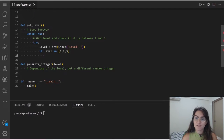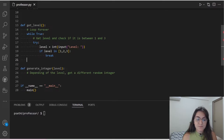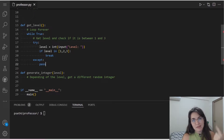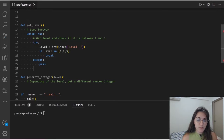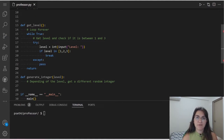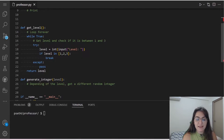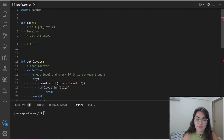Once we exit the loop, we return the value of level, because the purpose of getLevel is to get the level from the user. Now let's call this function in main. I'll create a variable called level, and whatever getLevel returns will be stored in that variable. So level equals getLevel().